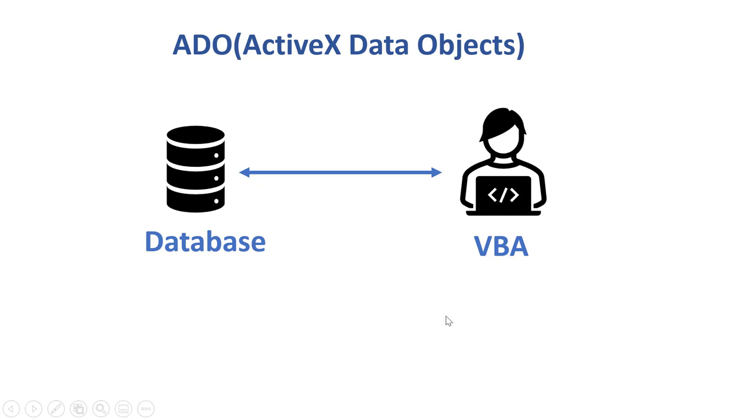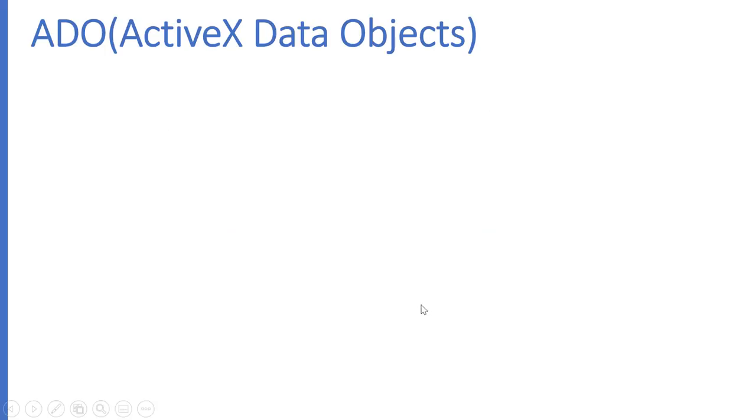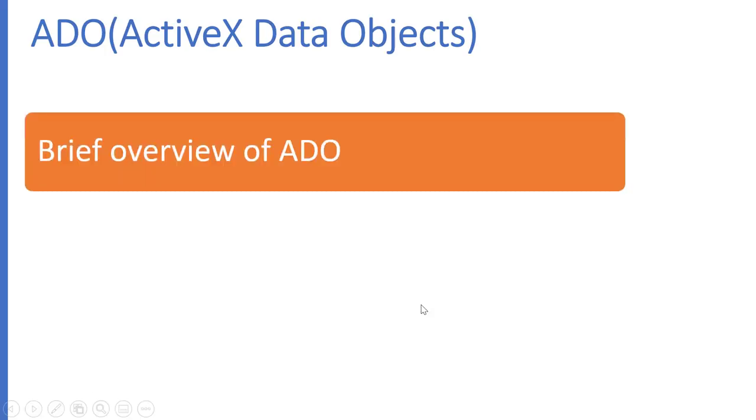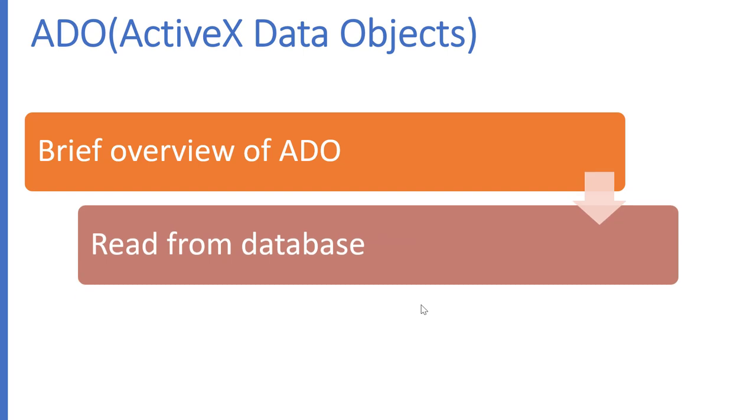In this video I'm going to show you how to interact with a database using Excel VBA and ADO. First we'll have a quick overview of what ADO is, then we'll write code that will read from a database and write the results to a worksheet using a recordset.